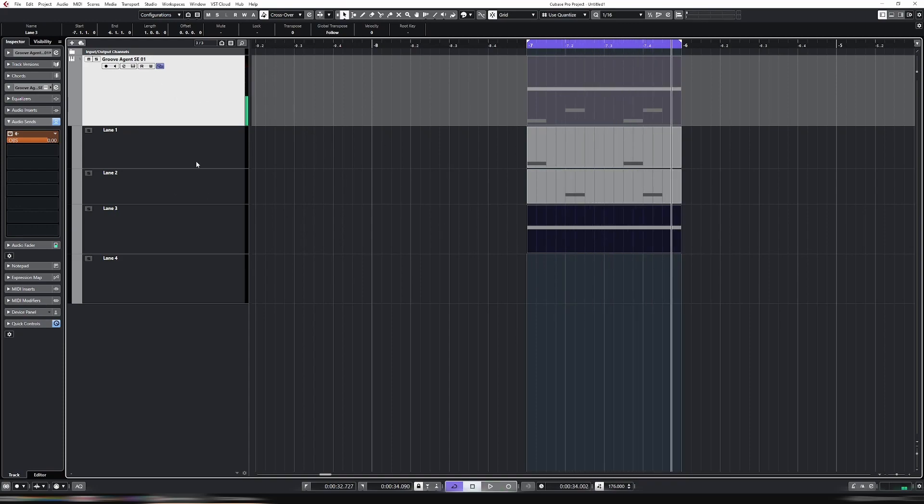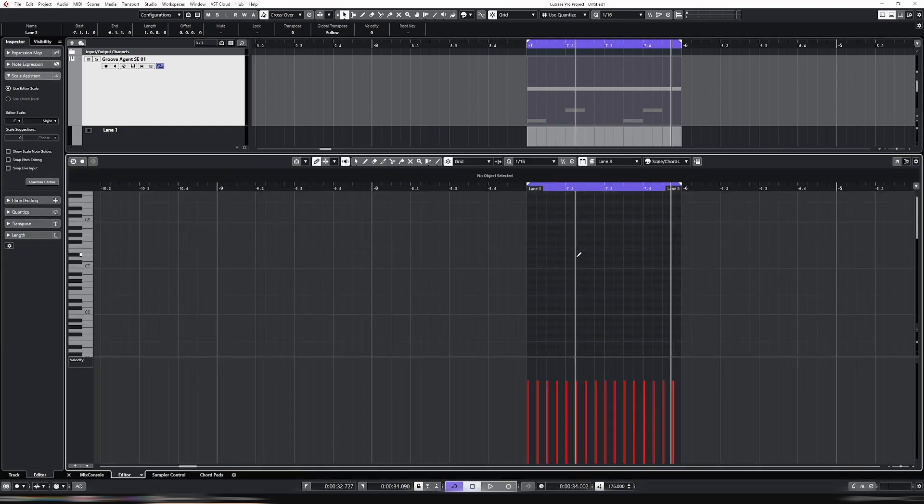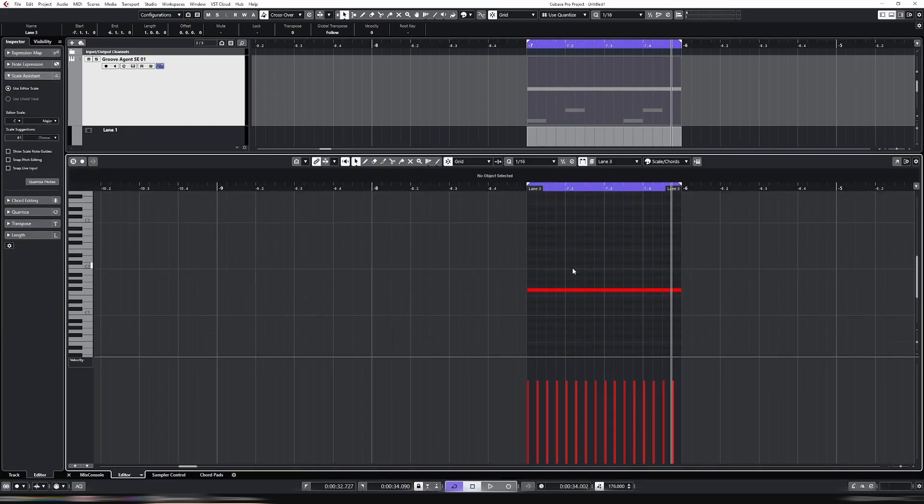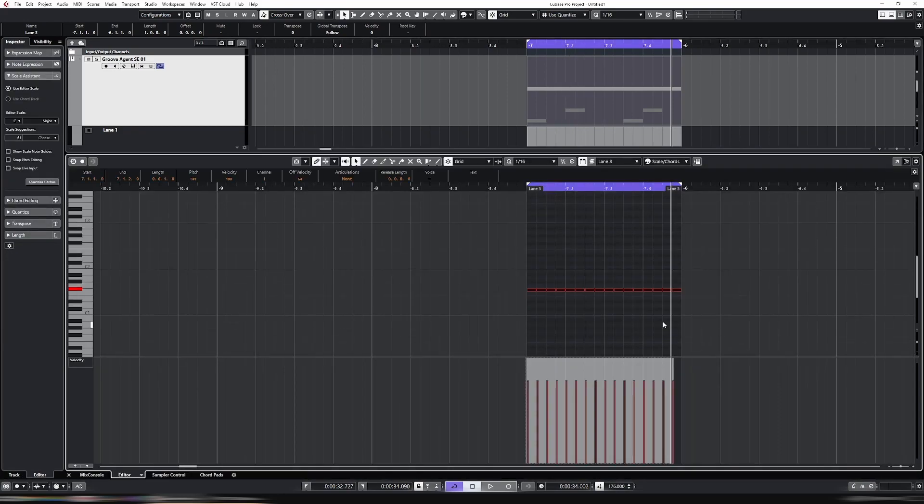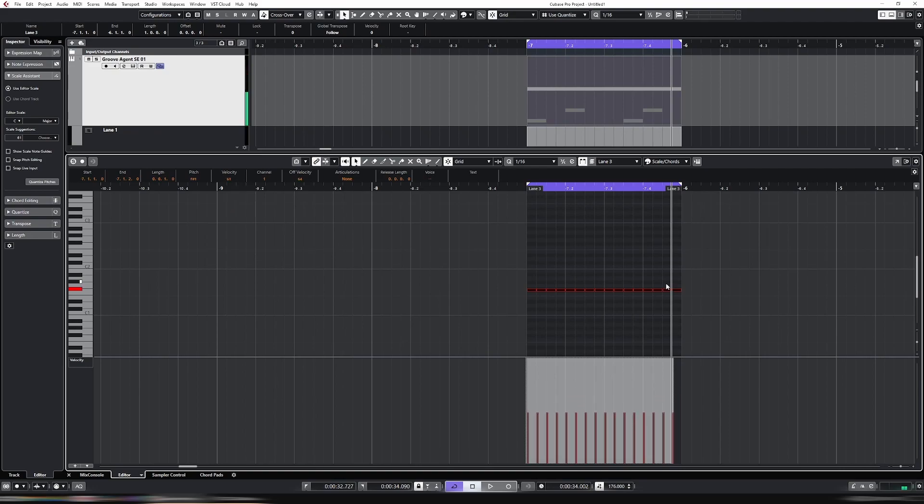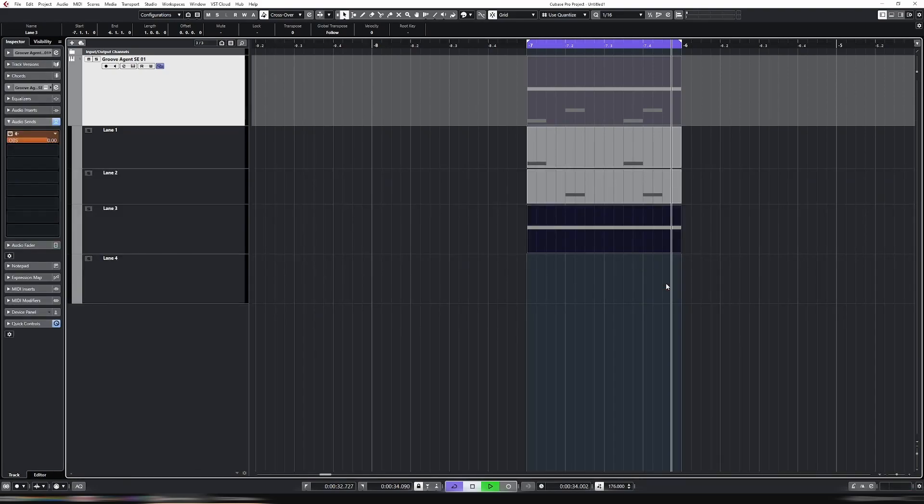And now, as to give the example that I gave before about one channel being too loud, or one element being too loud, quite clearly the hats are too loud. So now we can go in, into this separate lane, and reduce the velocity on just the hats, in confidence that it's not affecting the kick or the bass.